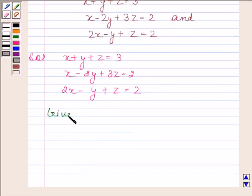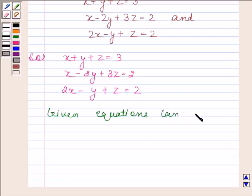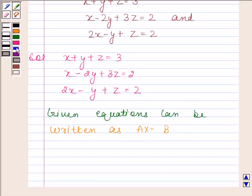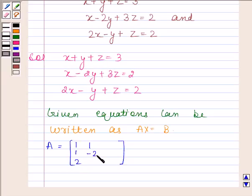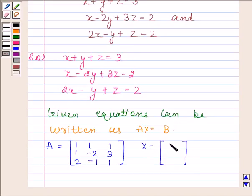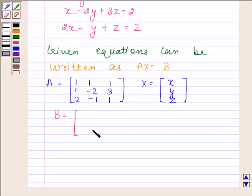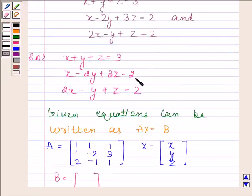These given equations can be written as AX equals B, where A is a 3 by 3 matrix with elements as coefficients of x, y, and z. X is a column matrix with elements x, y, and z, and B is also a column matrix with elements 3, 2, 2.